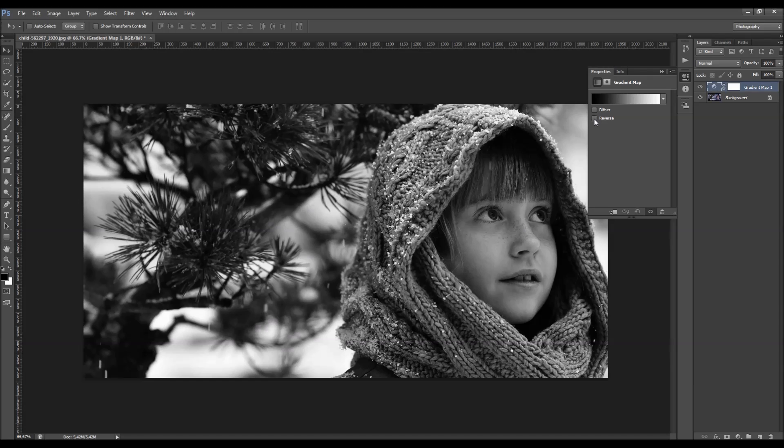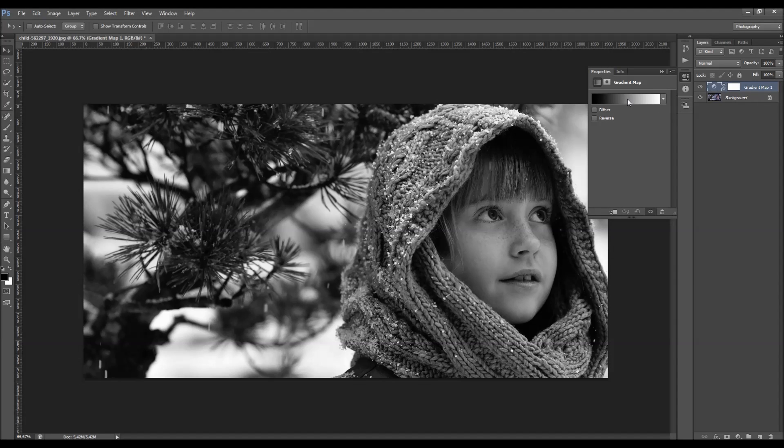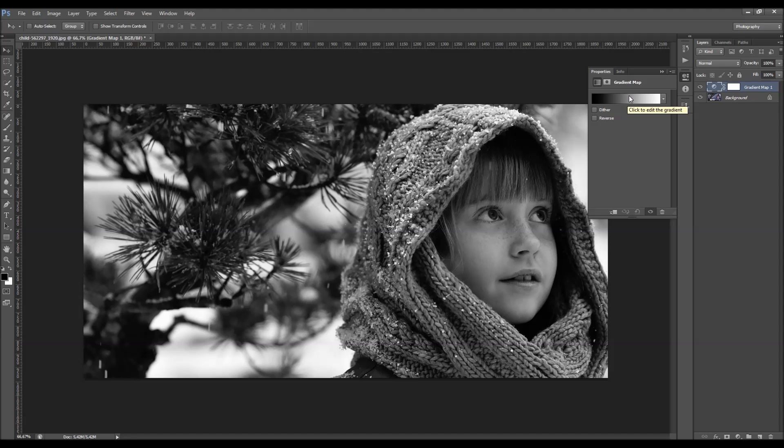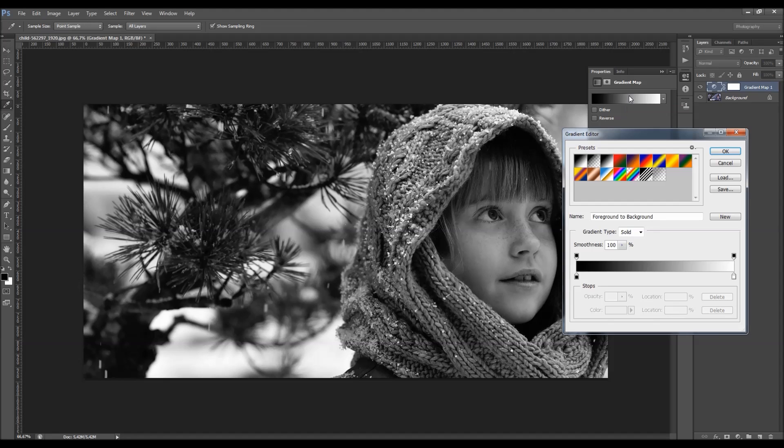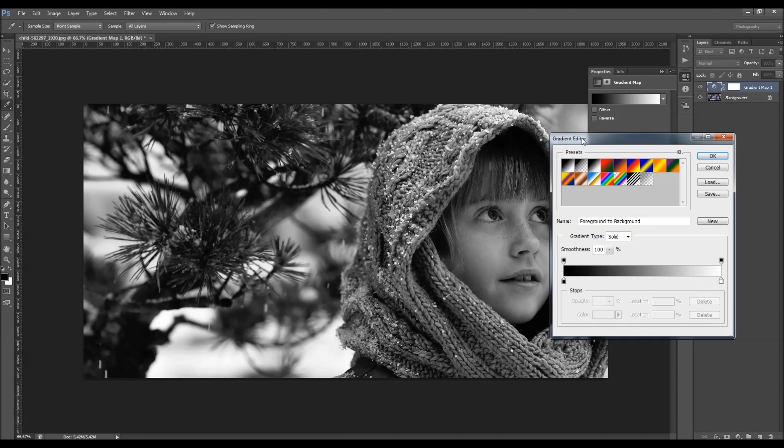So I'm just going to click here to edit the gradient, so click on this gradient preview. And here we got a gradient editor.